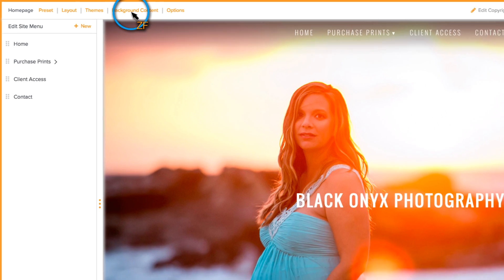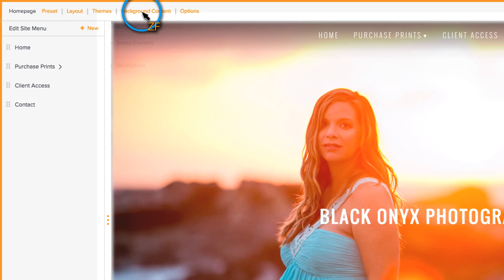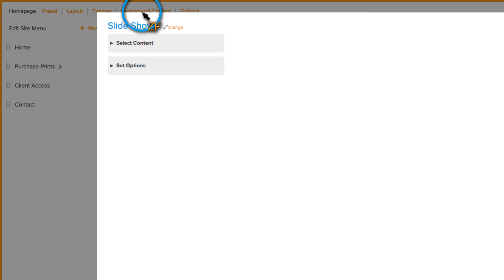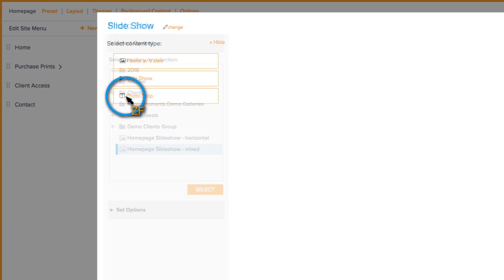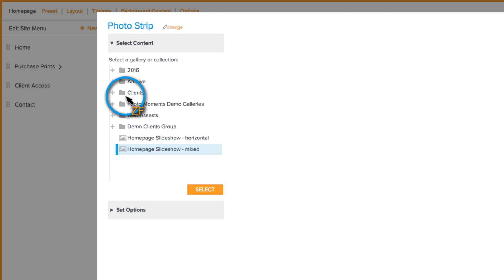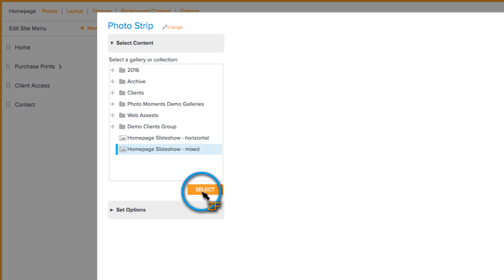To set this up, go to Background Content, then click Change next to Slideshow, and then choose Photo Strip. Locate the gallery that you want to use, and then click Select.